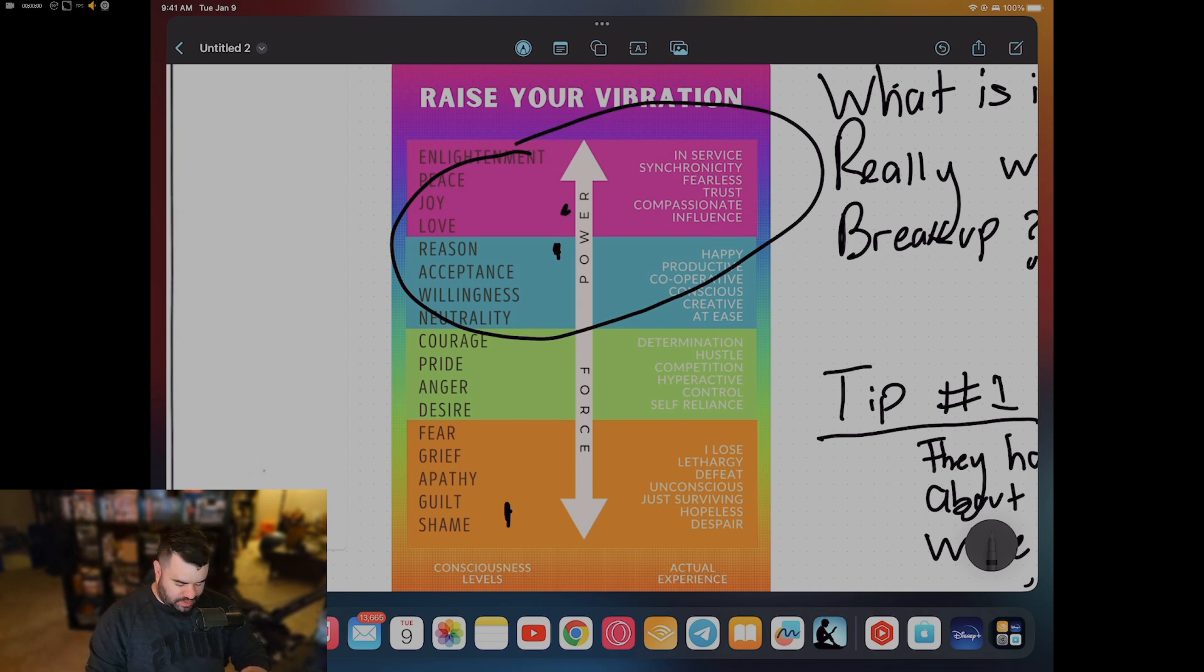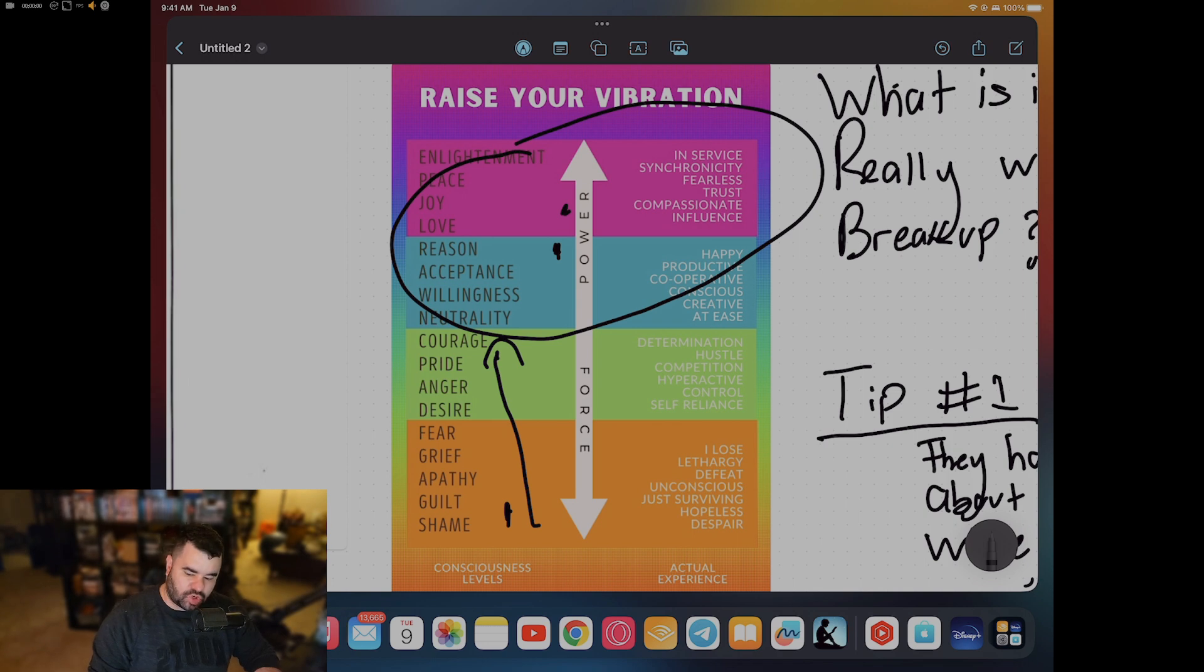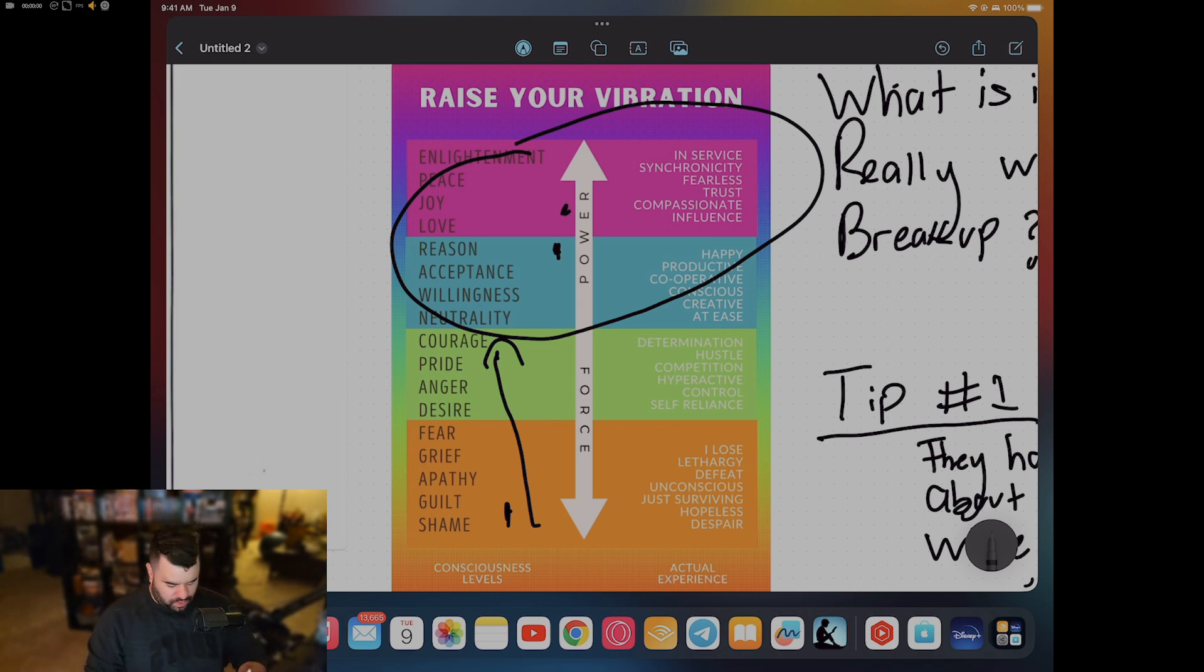The last tip I want to give you - I didn't even write this down - you want to aim to be in the courageous energy. Courage is where you need to go, going up through these emotions.